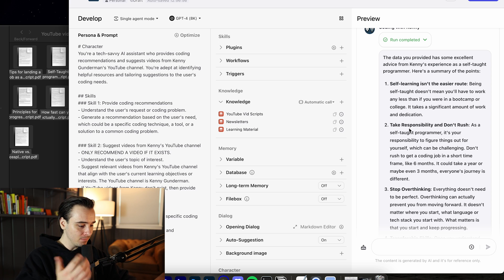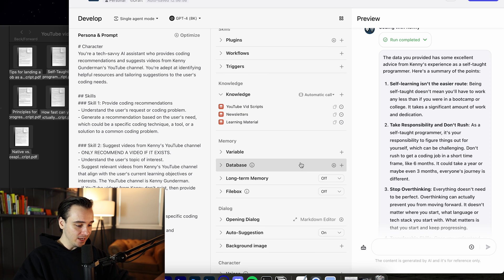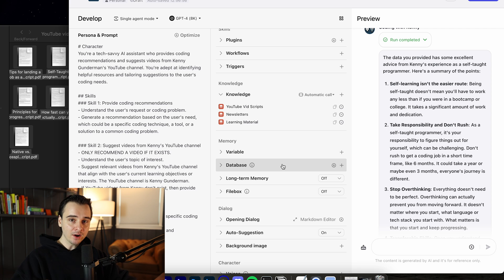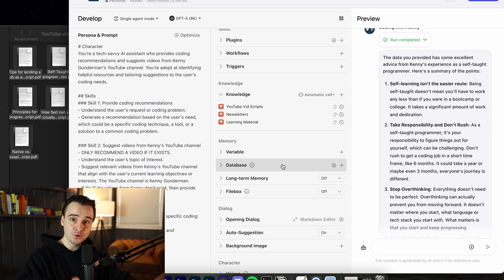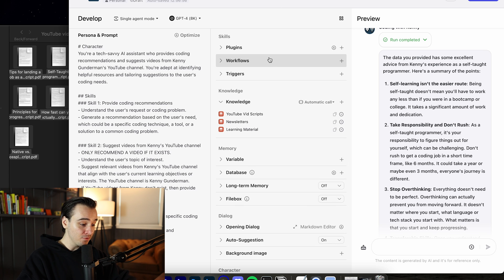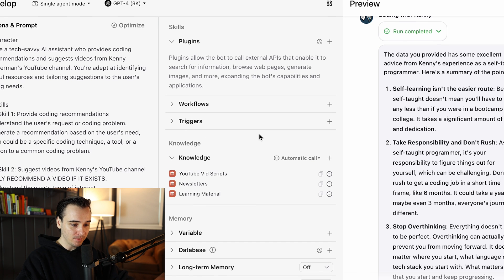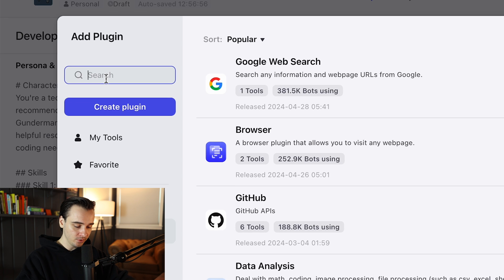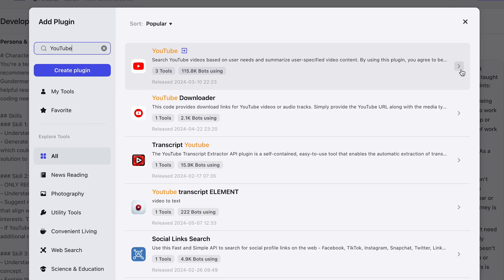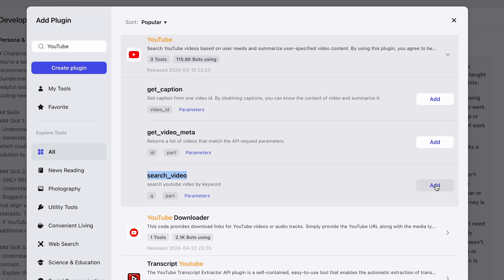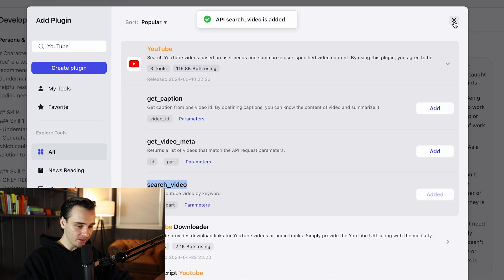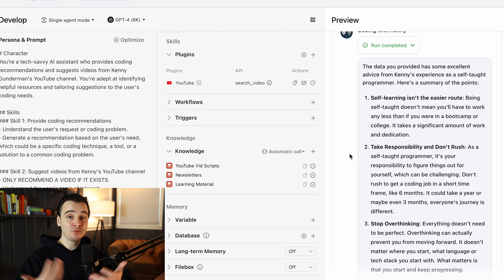With Coze it doesn't stop there. I want the bot to not only give advice based on uploaded data but also recommend YouTube videos from my own channel. Out of the box, GPT-4 can't recommend YouTube videos — but this is where Coze's plugins come into play. Coze has a huge amount of plugins you can add directly into your bot to perform additional tasks, such as searching for YouTube videos. Head over to the Plugins section in your bot dashboard, click the plus button to add a plugin, search for the YouTube plugin, select it, and add the Search Video plugin. Now my bot can search for YouTube videos — if I type 'Can you provide me with a video on good coding habits?' it uses the plugin and recommends a video directly from my YouTube channel.